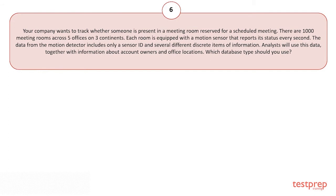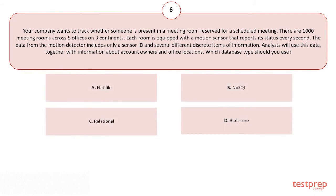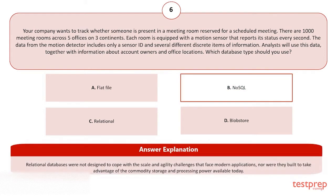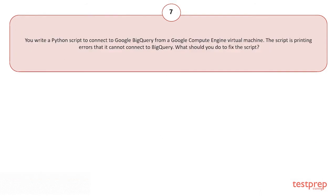Your options are: A) Flat file. B) NoSQL. C) Relational. D) Blob store. The correct answer is option B, and here's the explanation of the answer.